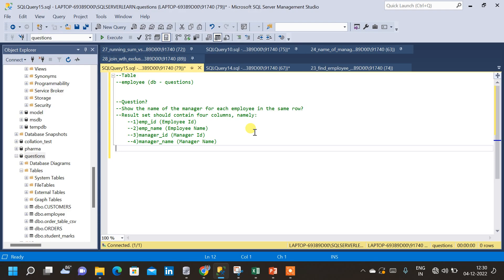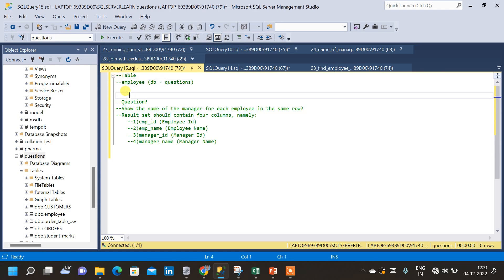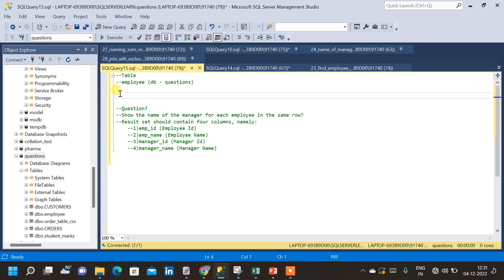In this video we will solve a commonly asked SQL question. The question is: show the name of the manager for each employee in the same row. For that we will be using the employee table, and let us query the employee table to see the schema, and then I will explain the question once again.